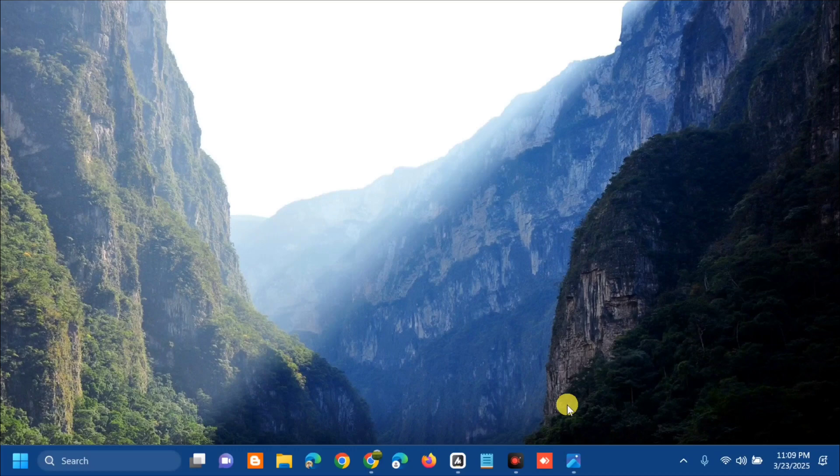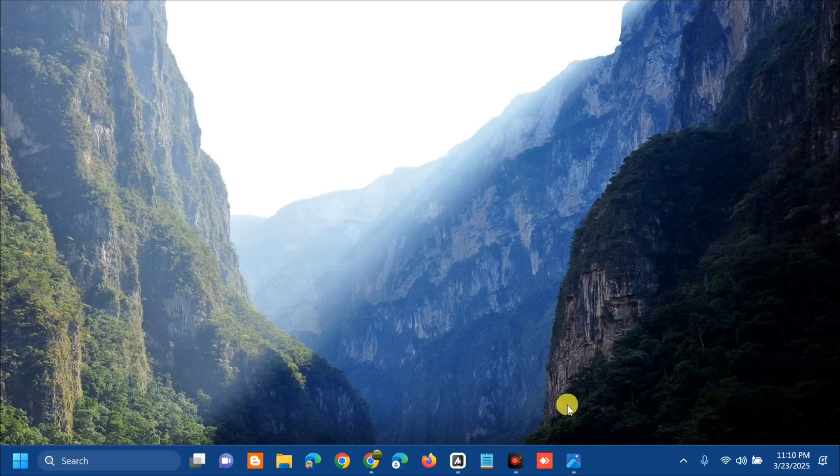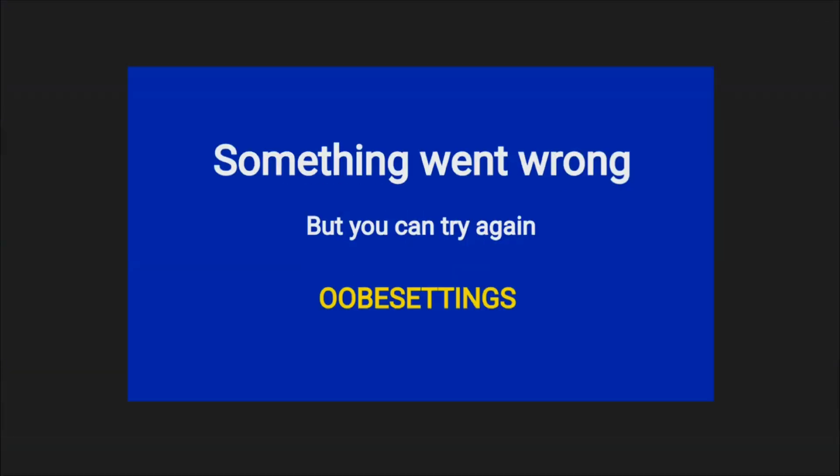Hello everyone and welcome back to my channel, Edmond Mendaros. For today's quick tutorial, I'm going to show you how to resolve the OOBE settings 'something went wrong but you can try again' blue screen error message that you're receiving on your Windows 10 or Windows 11 computer.